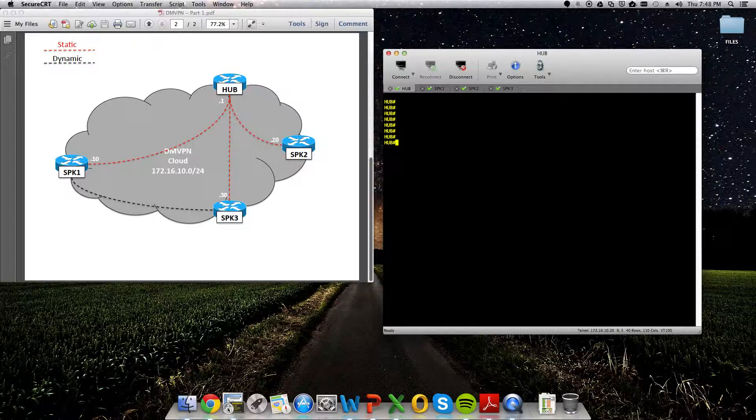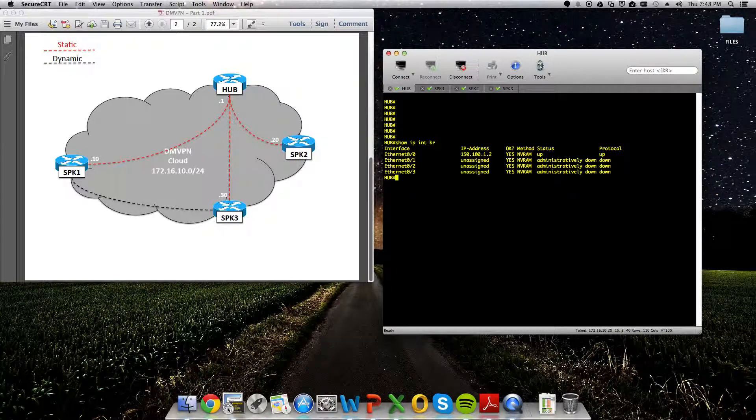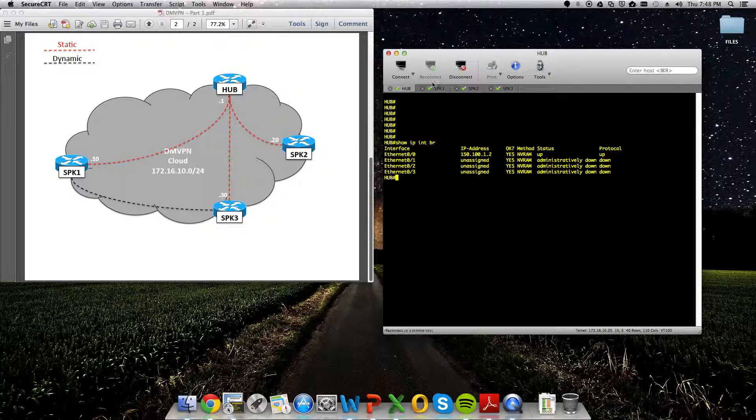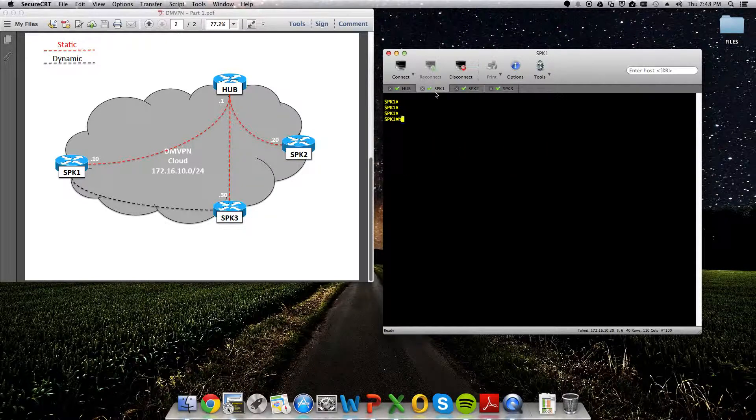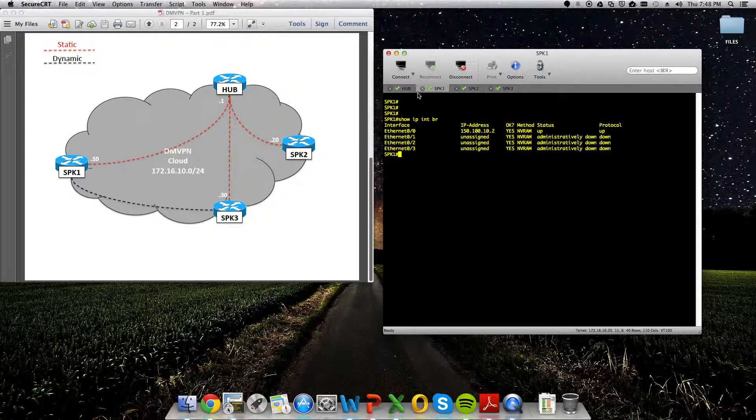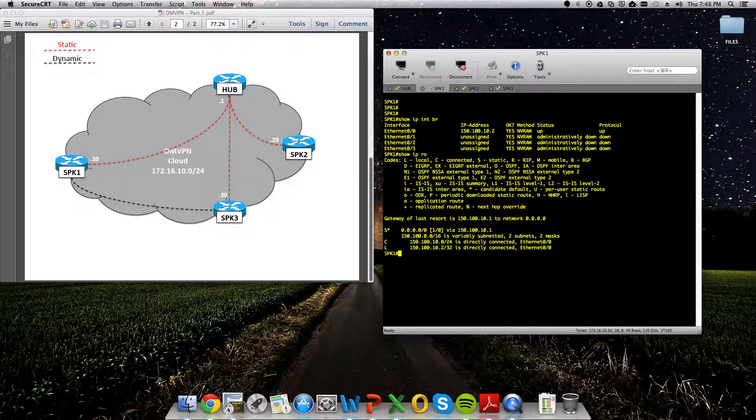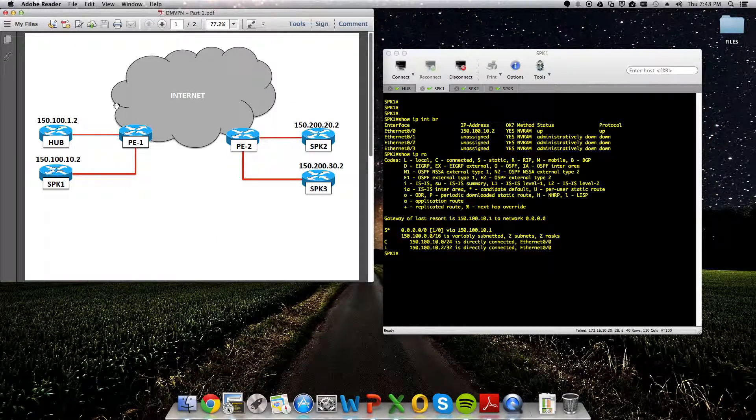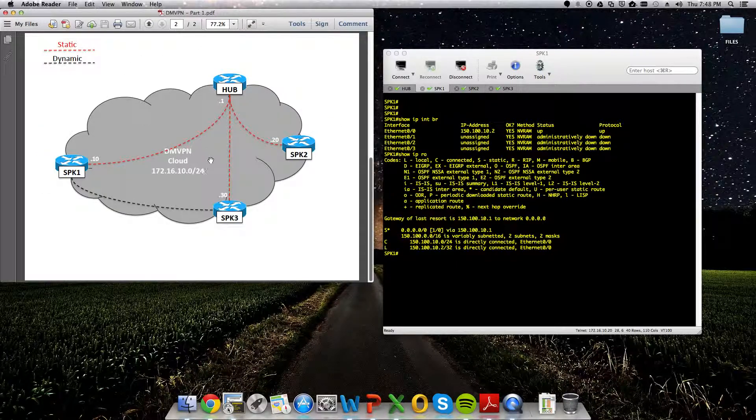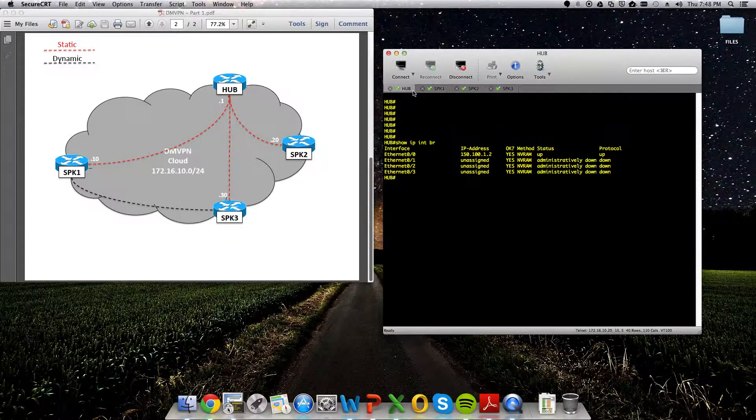To kick things off, there is no tunnel config on the hub or any of the spokes. All we have right now is our default routes pointing out to the provider's cloud here, the internet, as it's signified. So no tunnels.